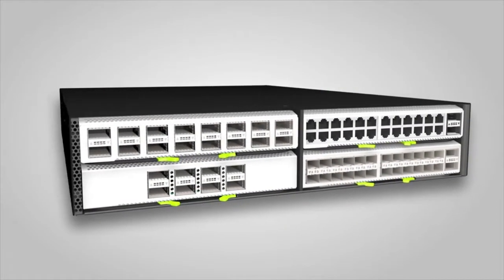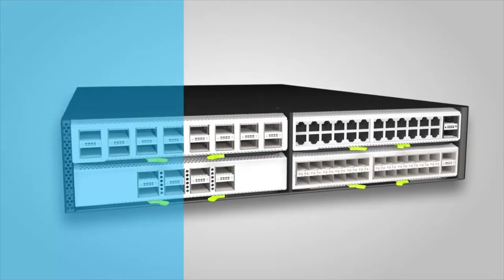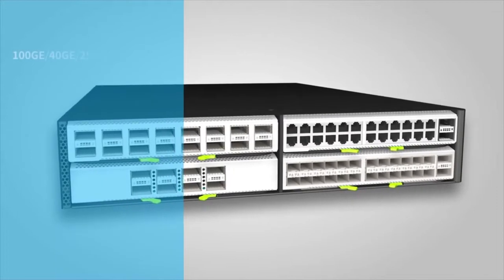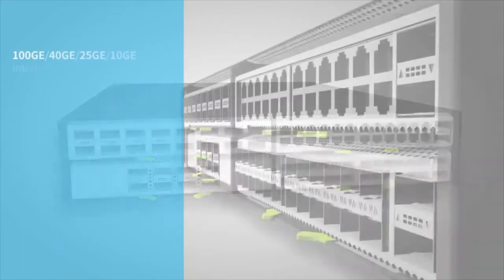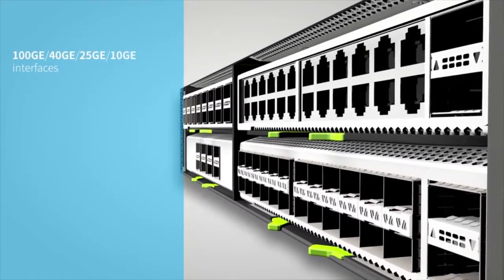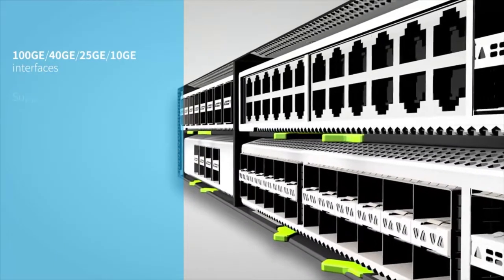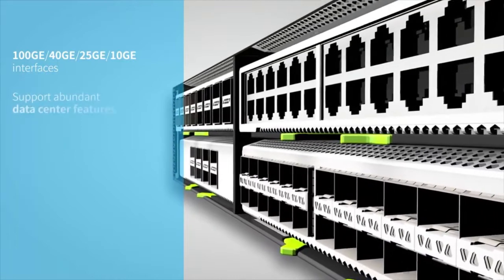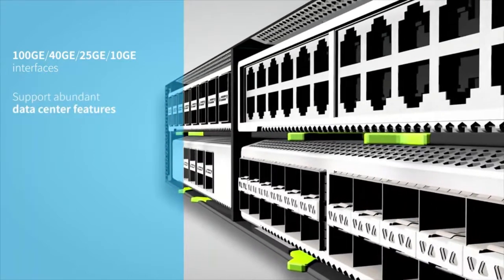CE8860 Series Switches provide high-density 100GE, 40GE, 25GE, and 10GE interfaces and support abundant data center features.